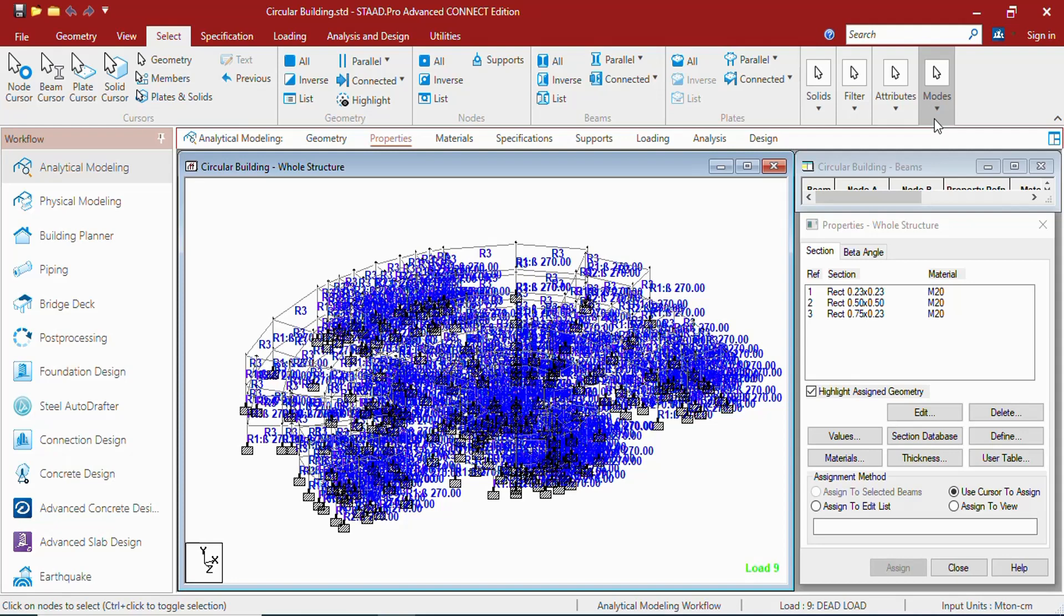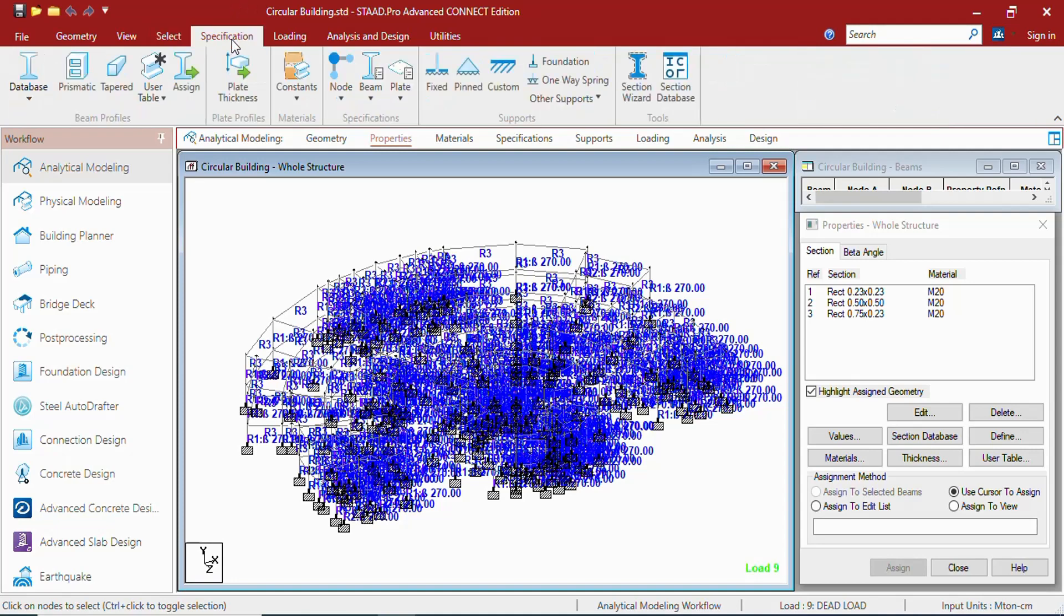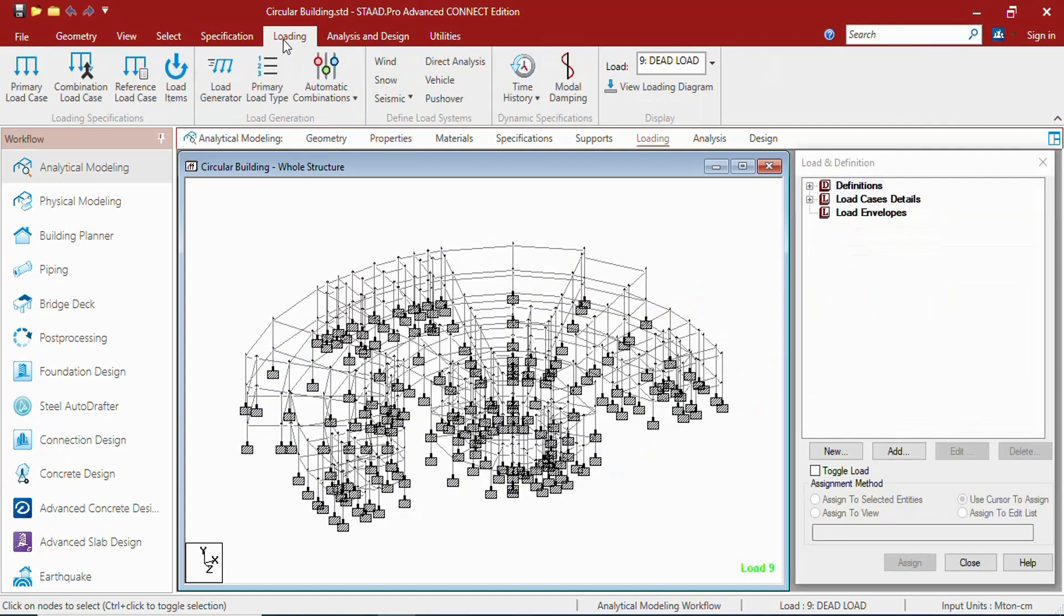In the specification tab you can get beam profiles, plate profiles, materials, specifications, supports, and tools. These all are the tools which can be useful to specify the structural members.